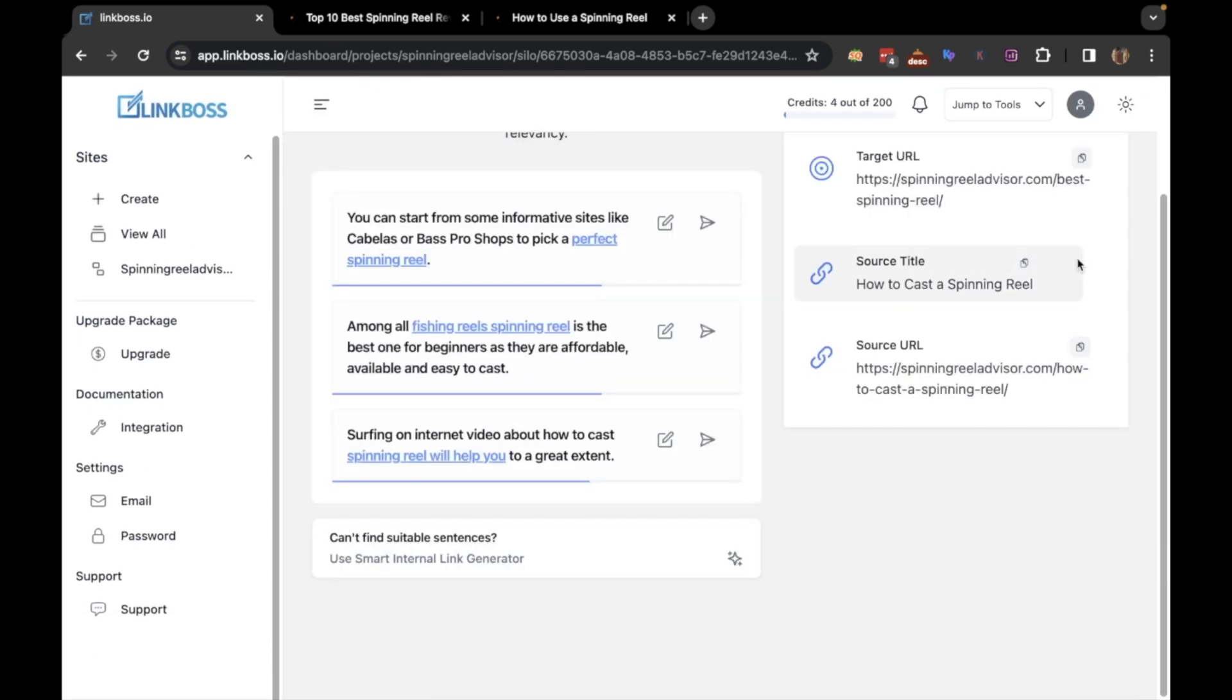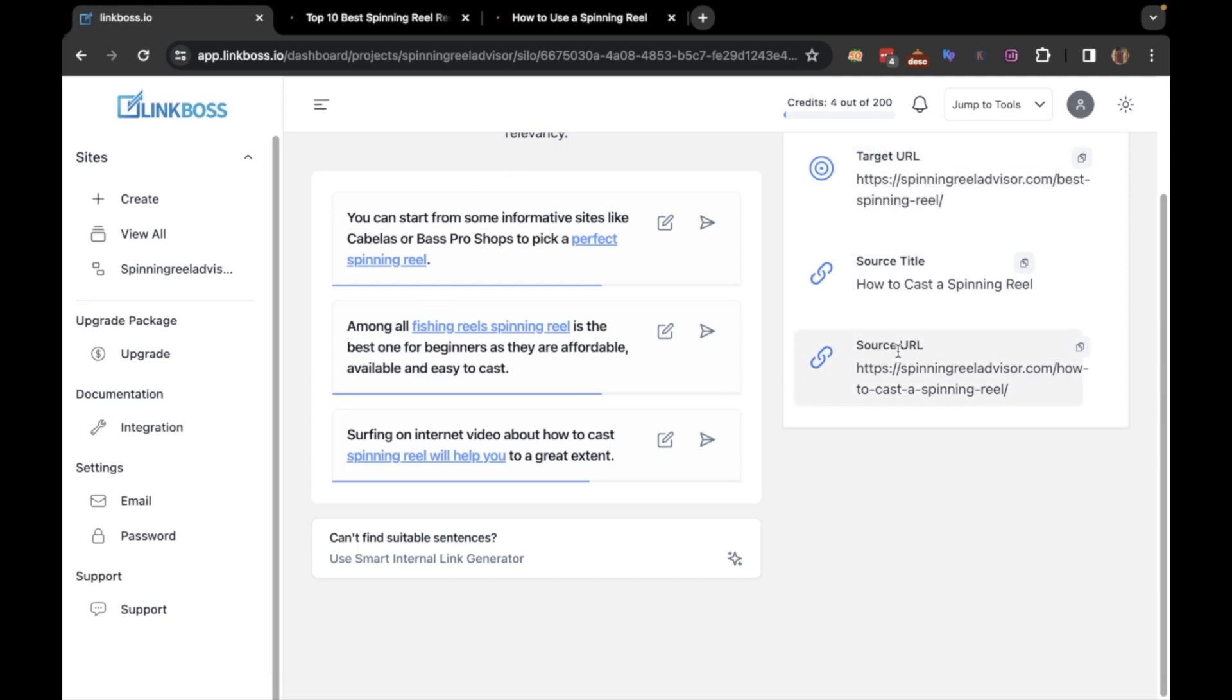Here you can see some relevant text portions from the source article along with the suggestions for the anchor text. Remember all these text portions are from the source article. If you find any of these text and anchor relevant, you can create the link by clicking here. If you want to edit, you can do it by clicking the edit button.